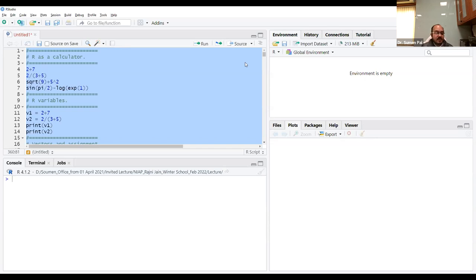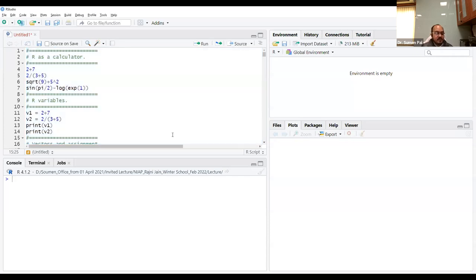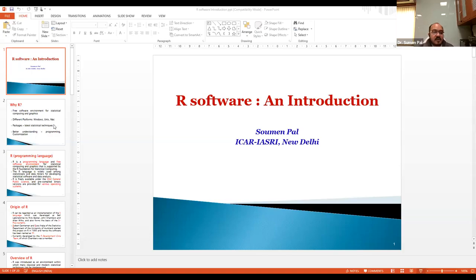You can directly run commands in the console or use the editor. When you first open R Studio, you may not see the editor window — go to File, New File, and click on R Script. This will open the editor where you can write code line by line and execute. R is a case sensitive language — if you define a variable as capital X and access it with small x, you will not be able to access that variable.